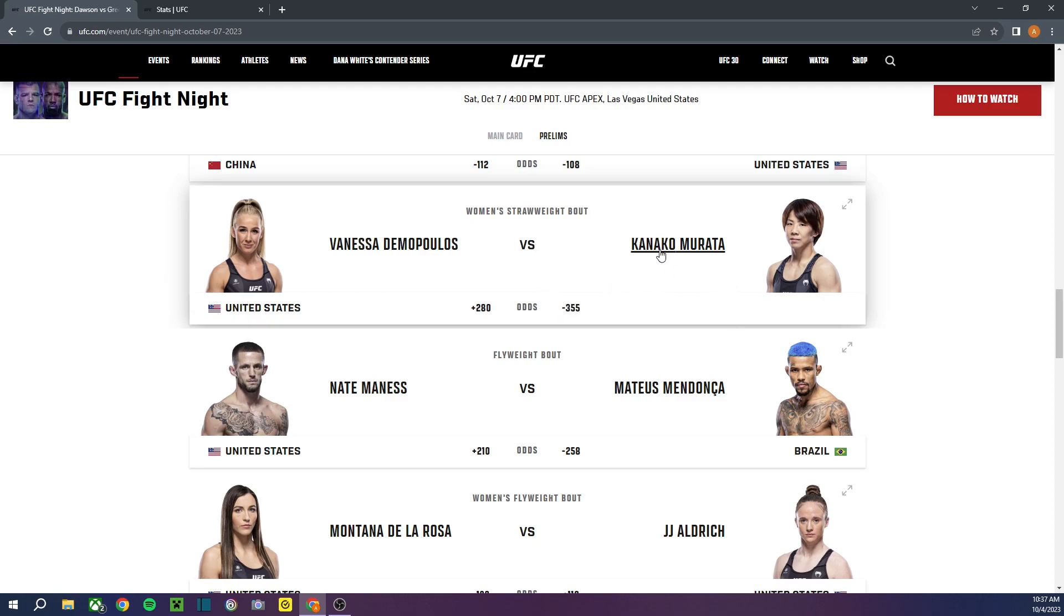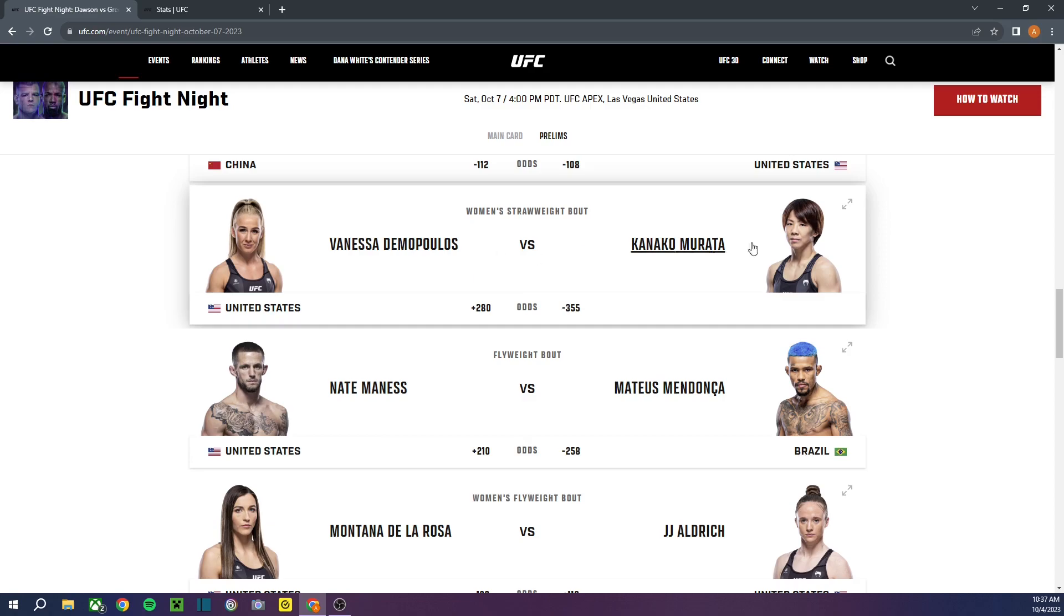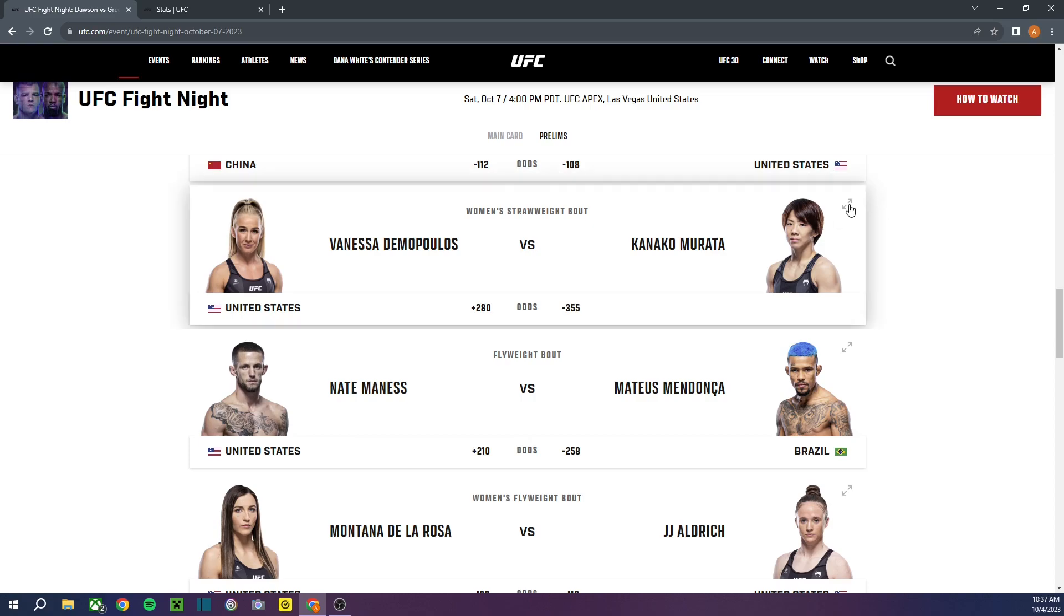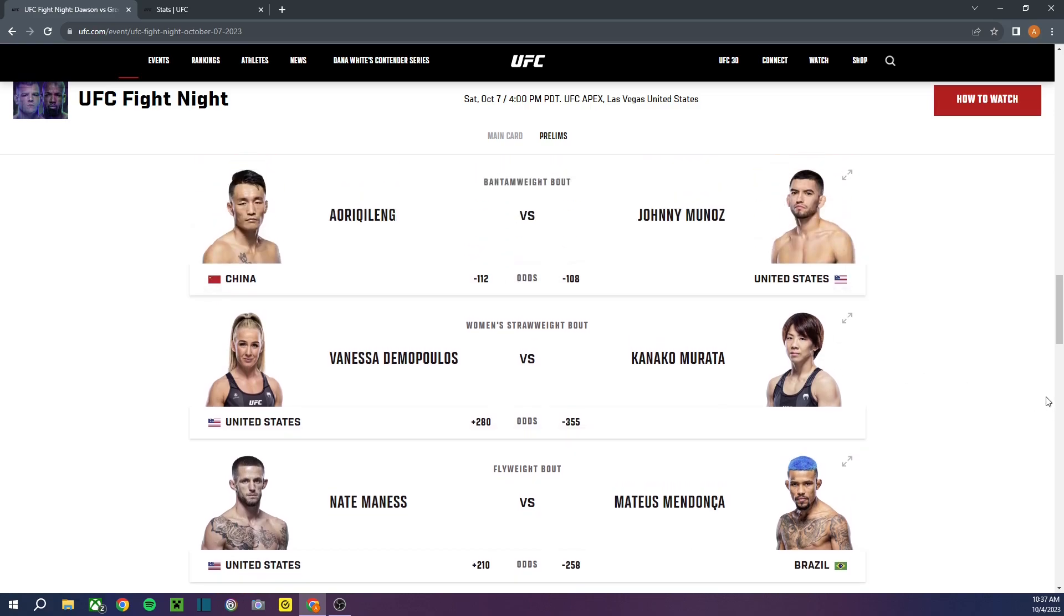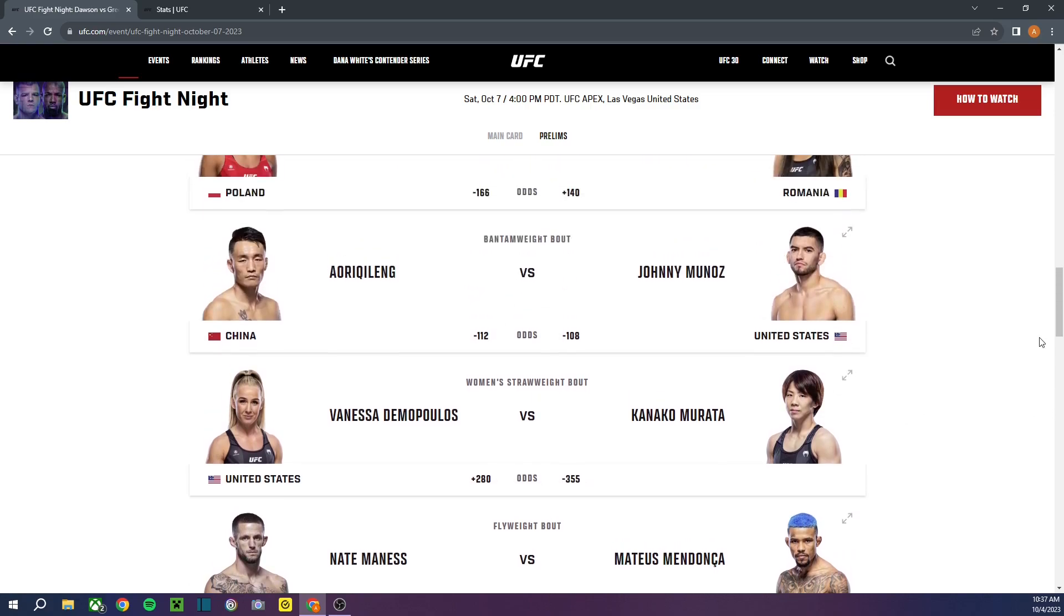Vanessa Demopoulos versus Kanako Murata. That's a sick last name. I'm gonna be honest, I've heard of Vanessa Demopoulos, but not Kanako Murata. But, I'm gonna pick Kanako Murata. Not much thought behind that one, I'm not even gonna lie. Moving on rapidly.